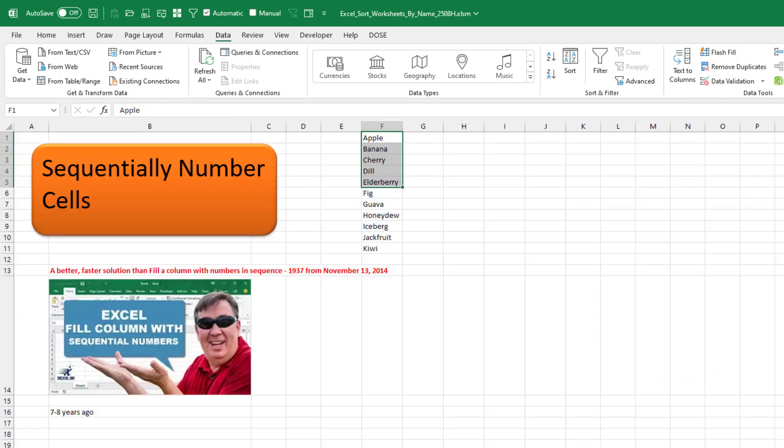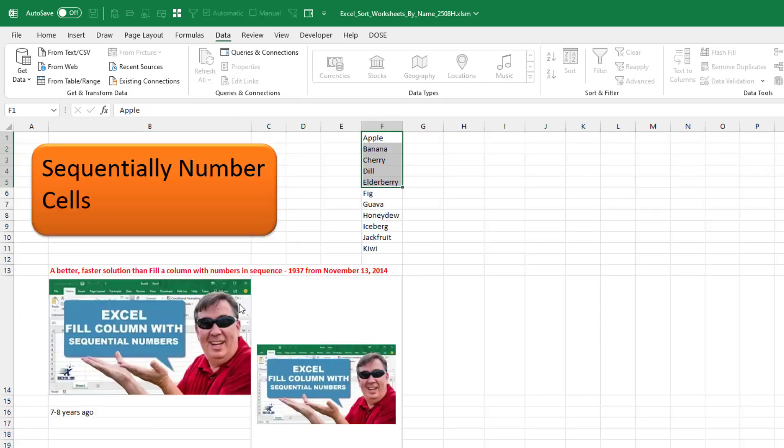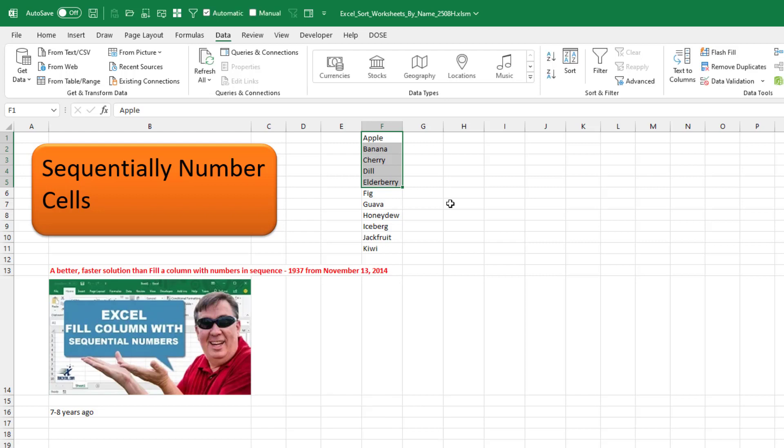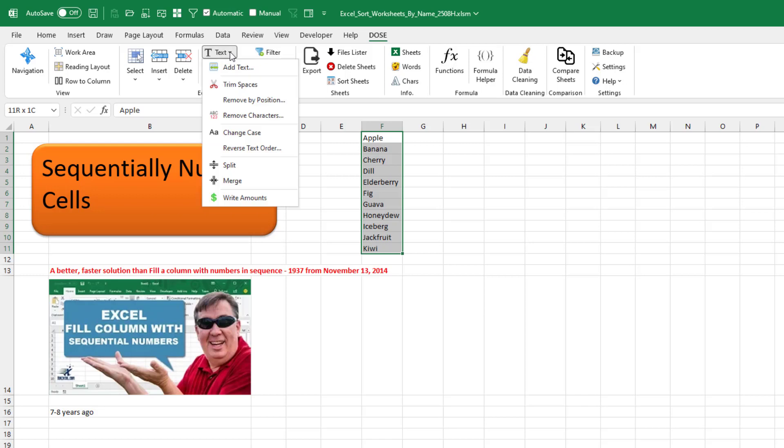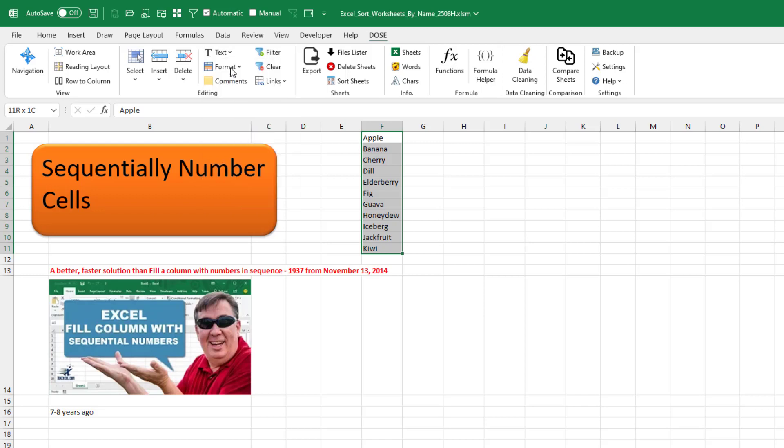How can we sequentially number cells in Excel? This video, seven to eight years ago, is really complicated. This new DOSE for Excel, I'm going to select some text, go to Text, say Add Text.